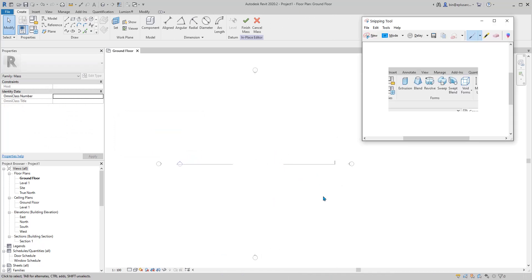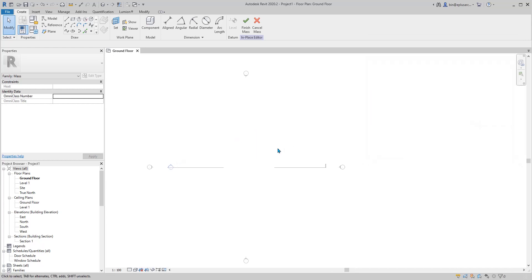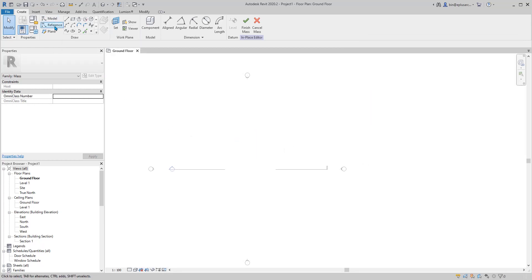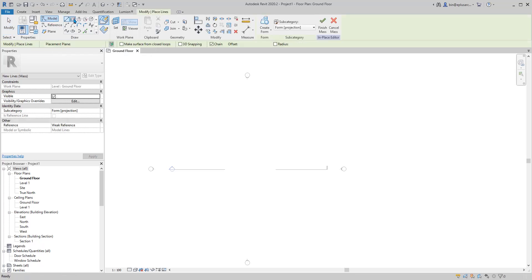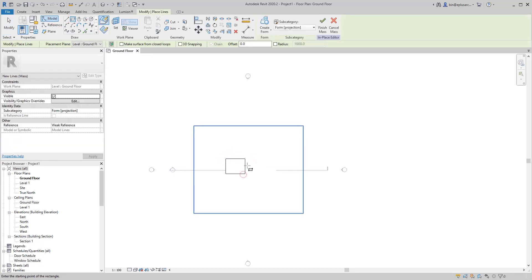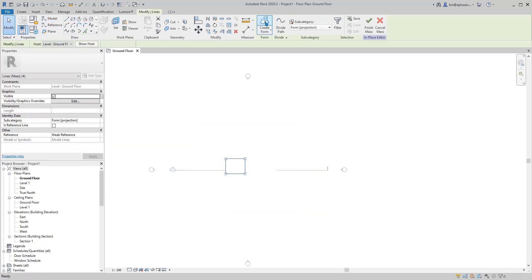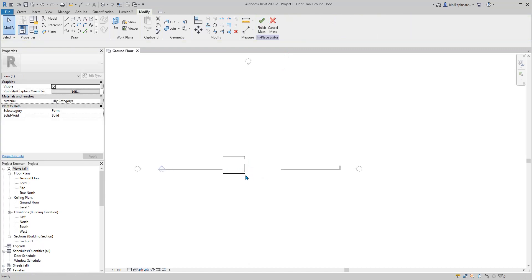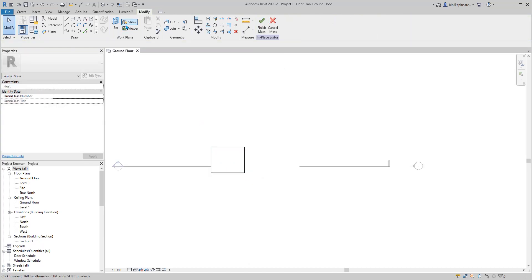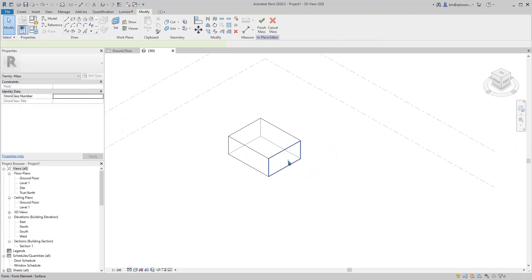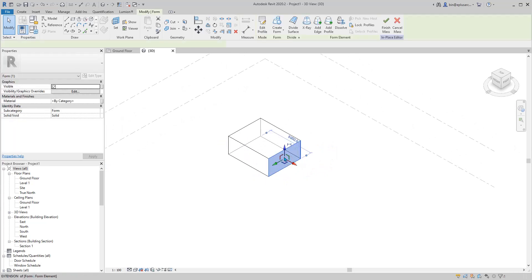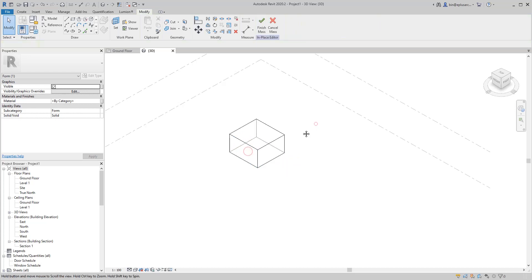Now let's have a look here. First, extrusion. In mass, I'm going to talk about model line and then reference line. If you choose a model line and then you create a form, the model line is no longer there. Once you create form, the model line is gone.